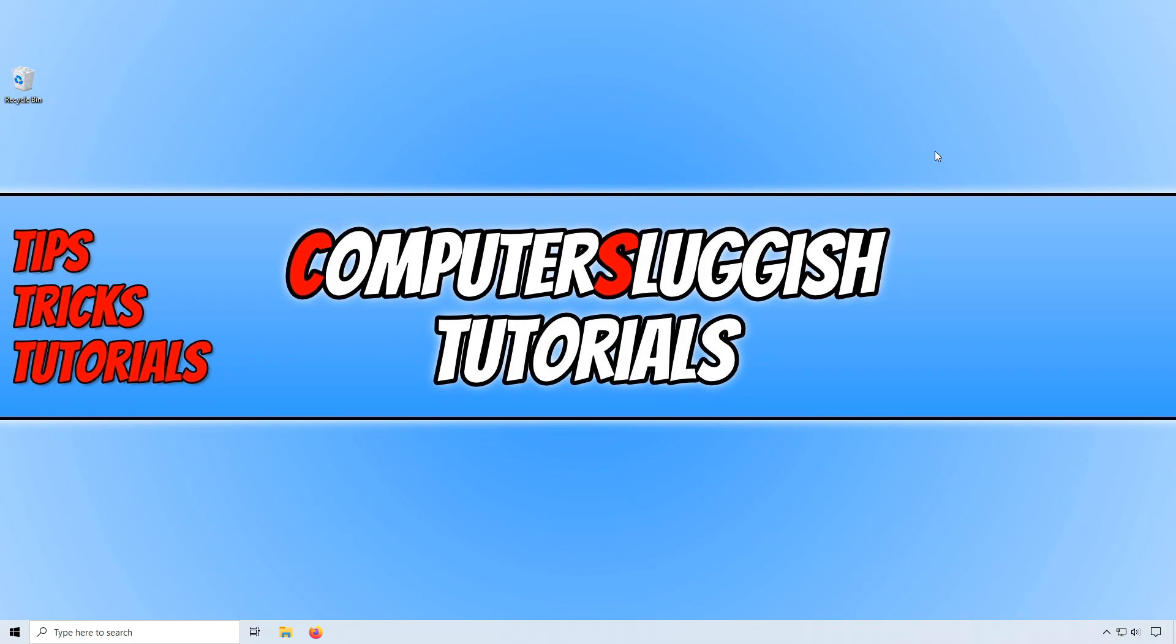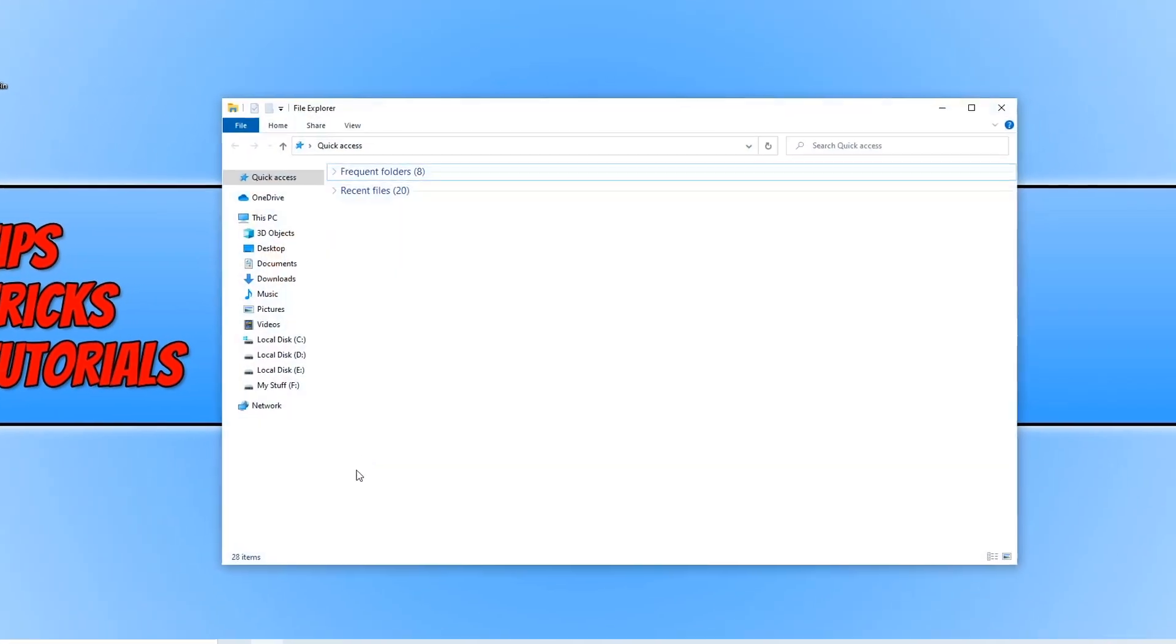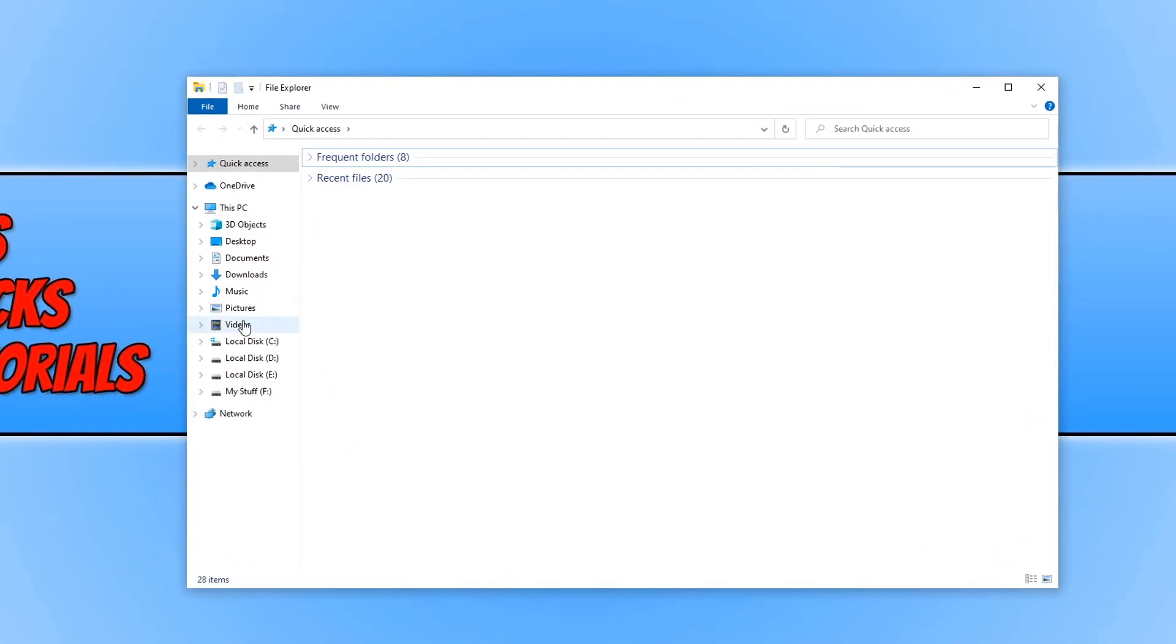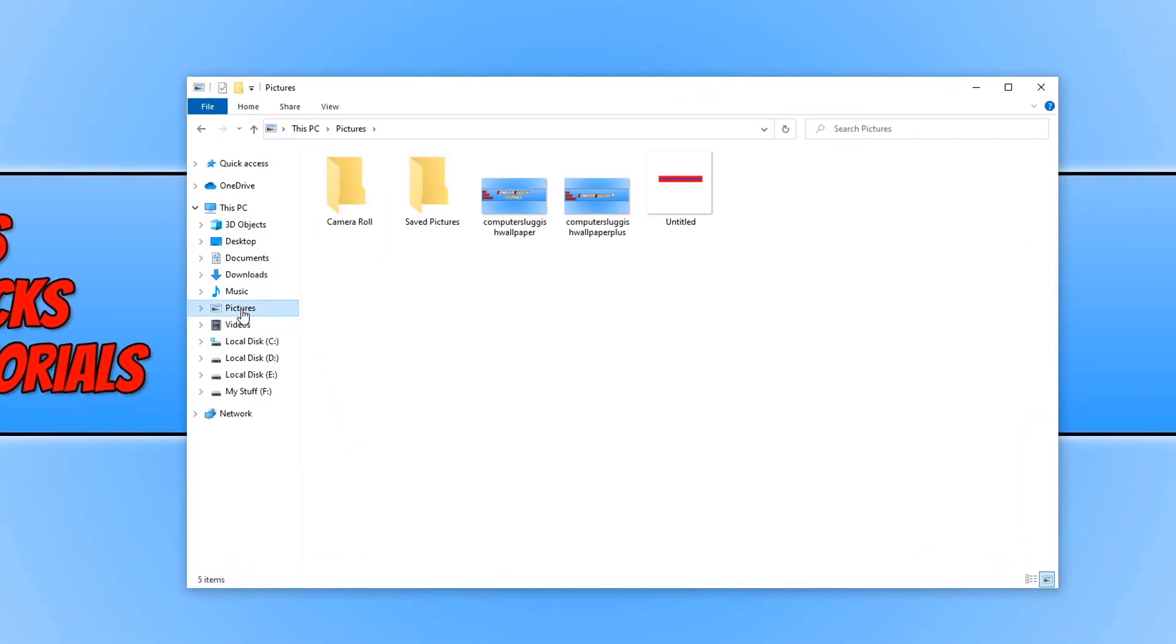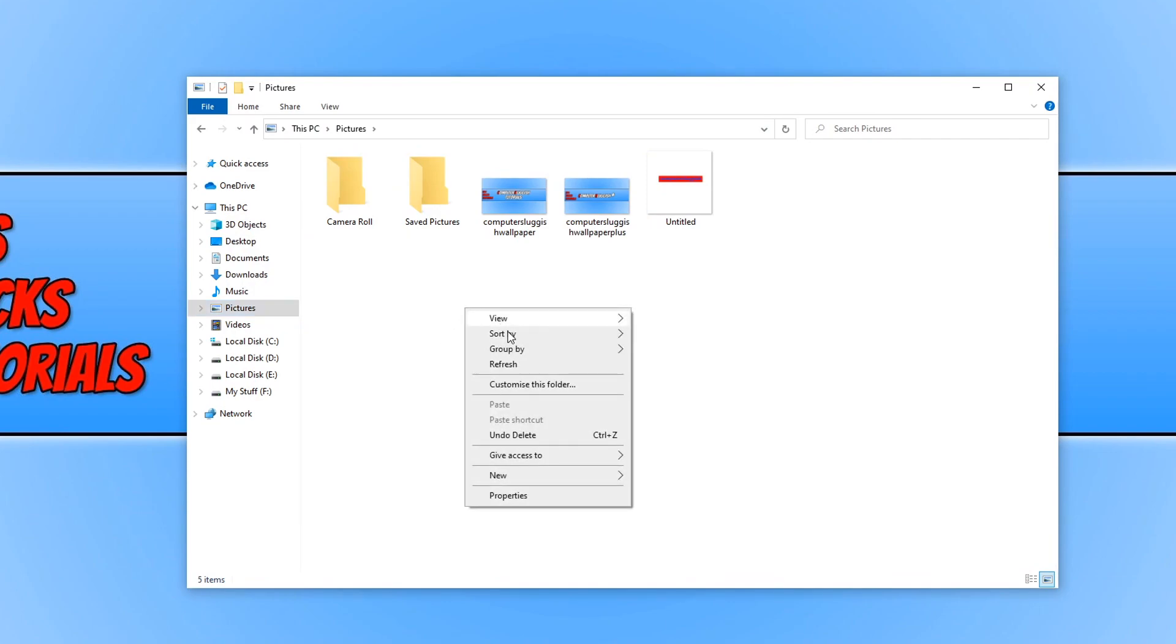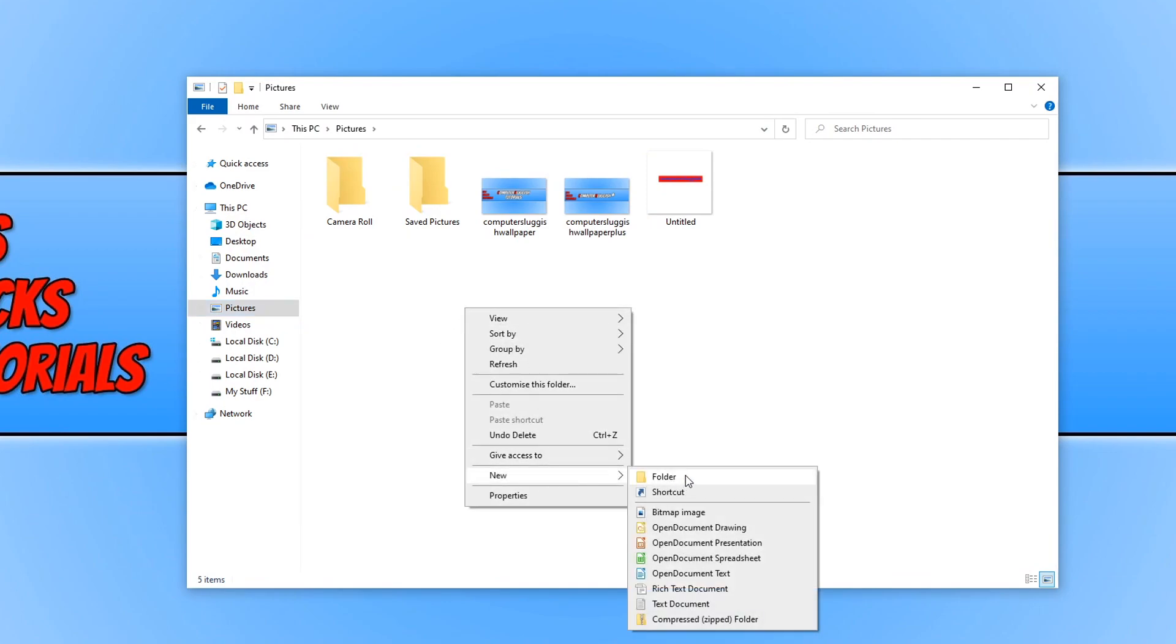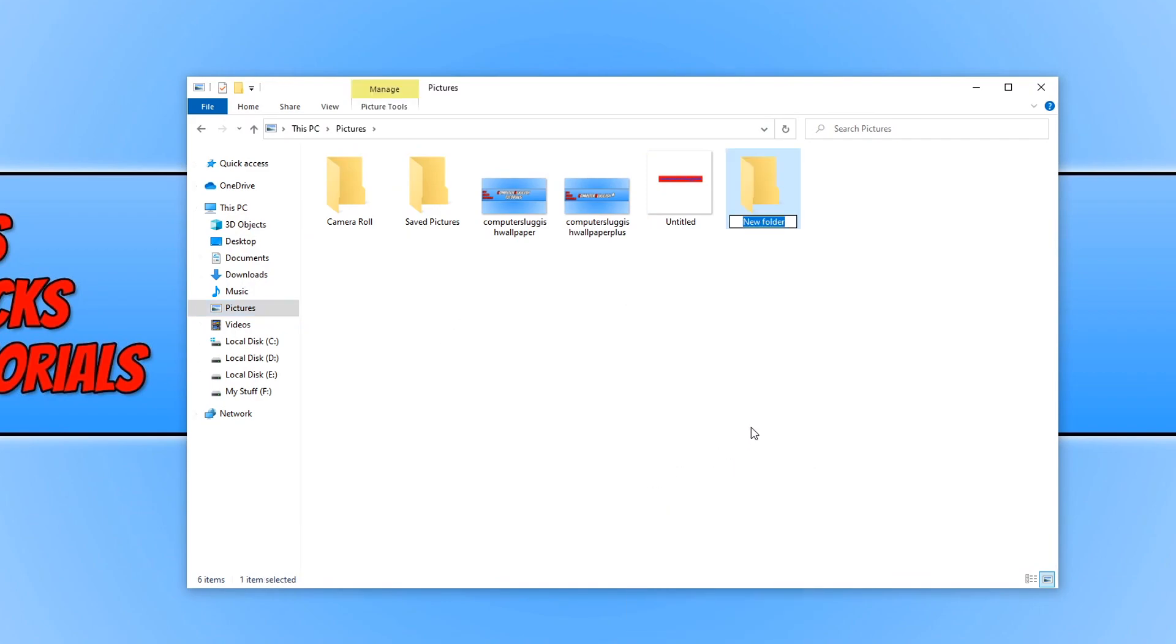To start off with, first we need to open up our file explorer and go to our pictures folder. You now need to create a new folder and we can just call this lock screen.